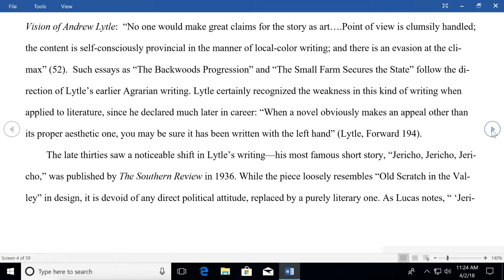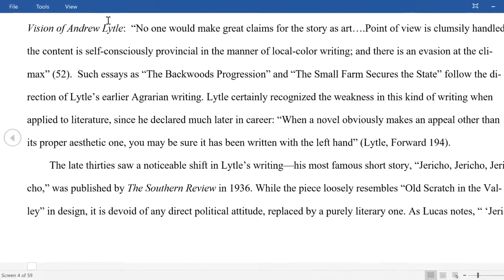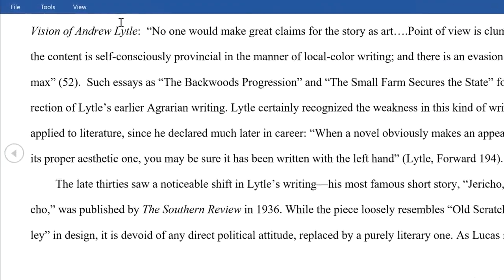Reading black text on a white screen for a long period of time can be strenuous on your eyes. Read Mode includes color options to reduce contrast and minimize eye strain. Try using the sepia page color to make reading easier.